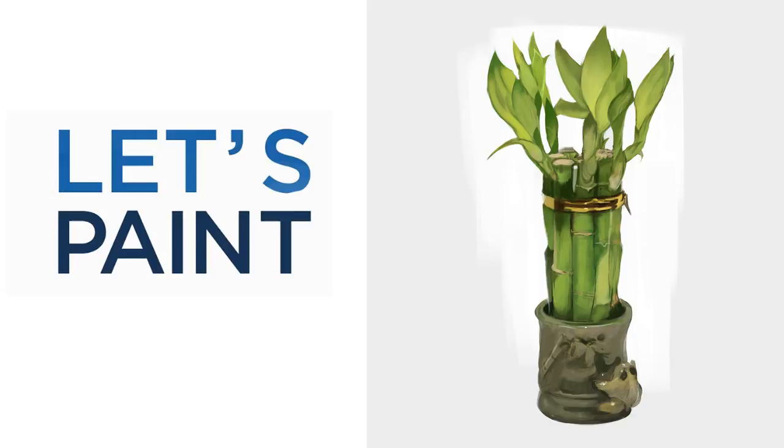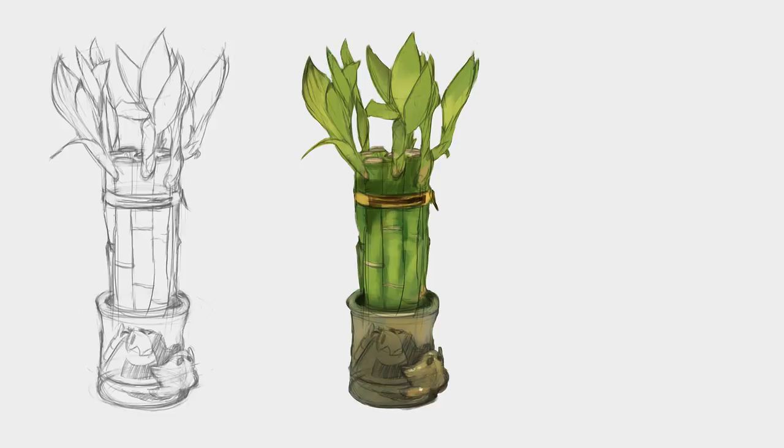Hey guys, this is Matt Kaur from ControlPaint.com and today let's paint some bamboo. Now the previous video we left off with a finished line drawing. So today we're going to take those lines and use them to help guide our block in.